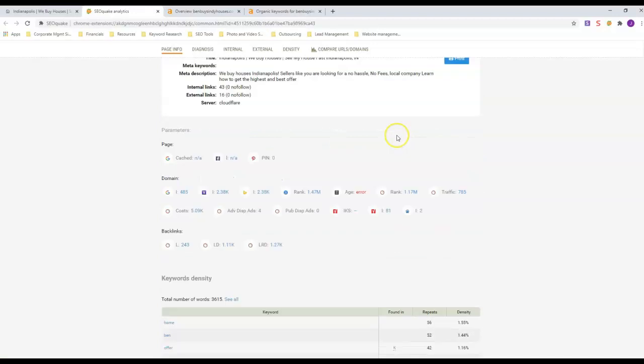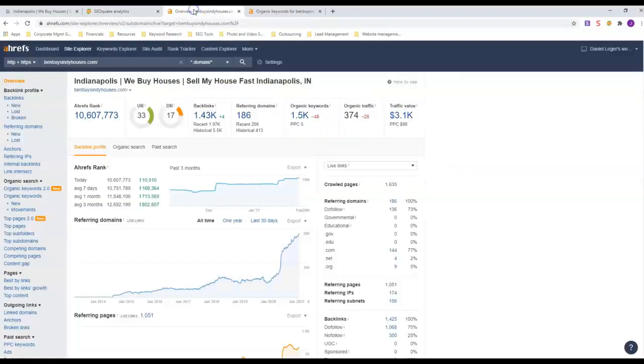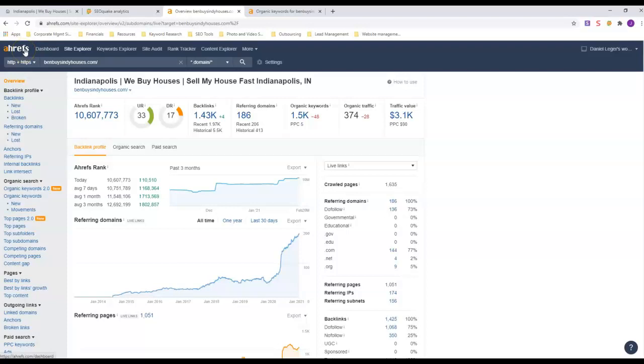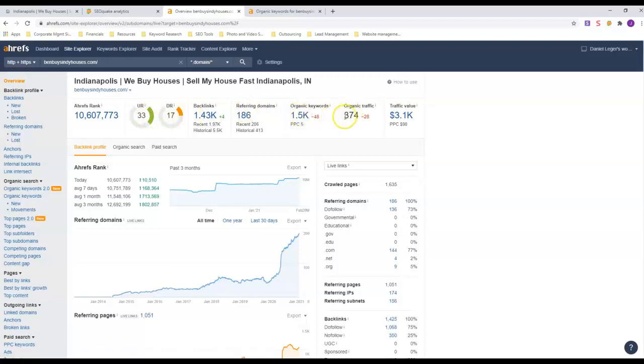Next thing we're going to do is look at Ahrefs. This is a site that buys data off of Google and puts it into charts and graphs for us to make it easier to understand. His domain rating is 17, his URL rating is 33. Look how many keywords he has, and this is how much traffic he gets every month organically. He also has a lot of ads out there too.